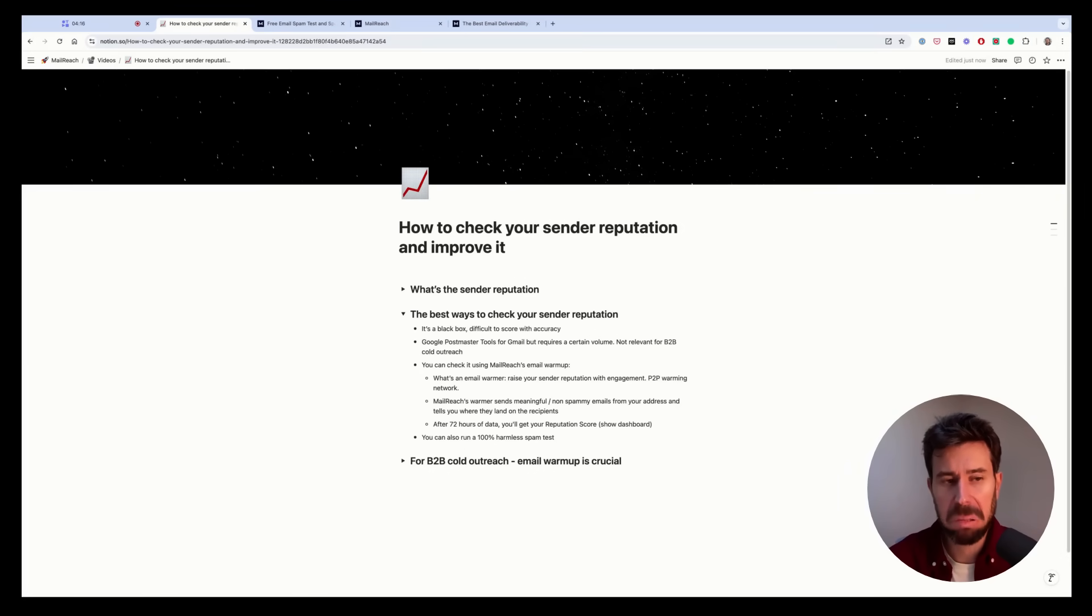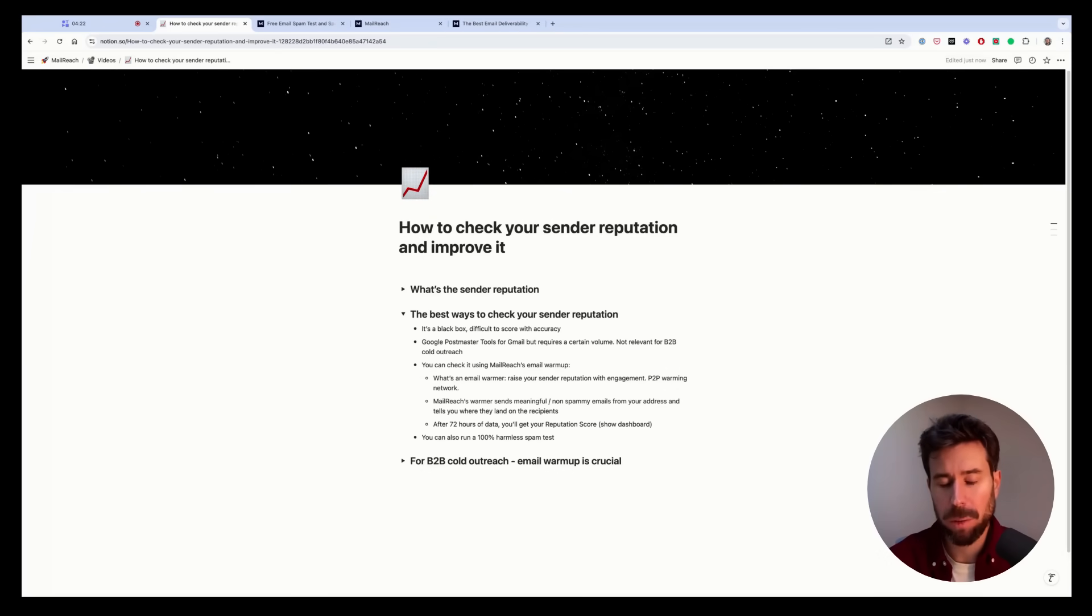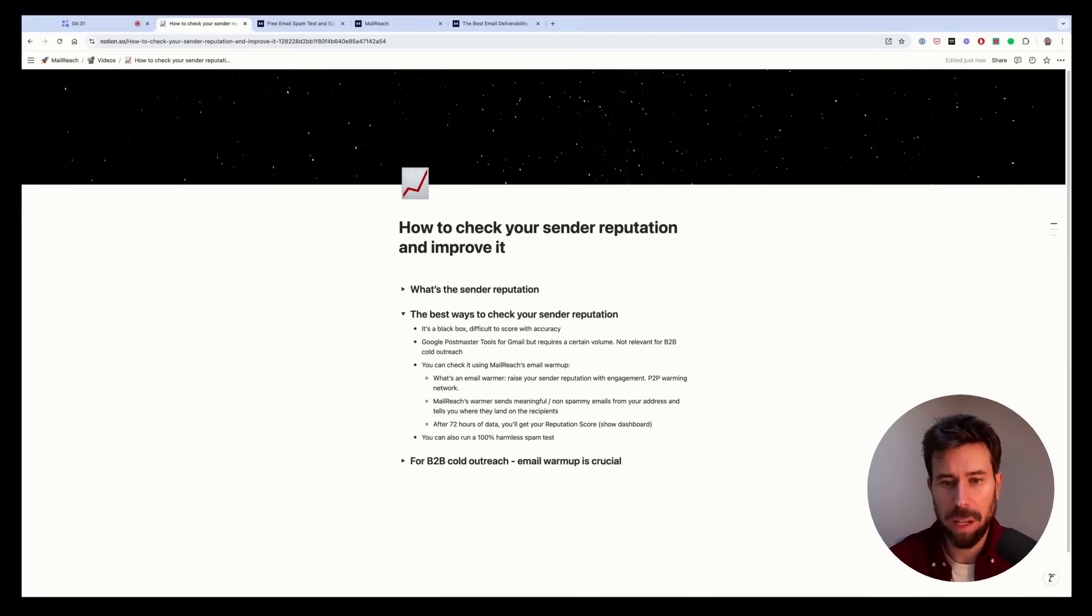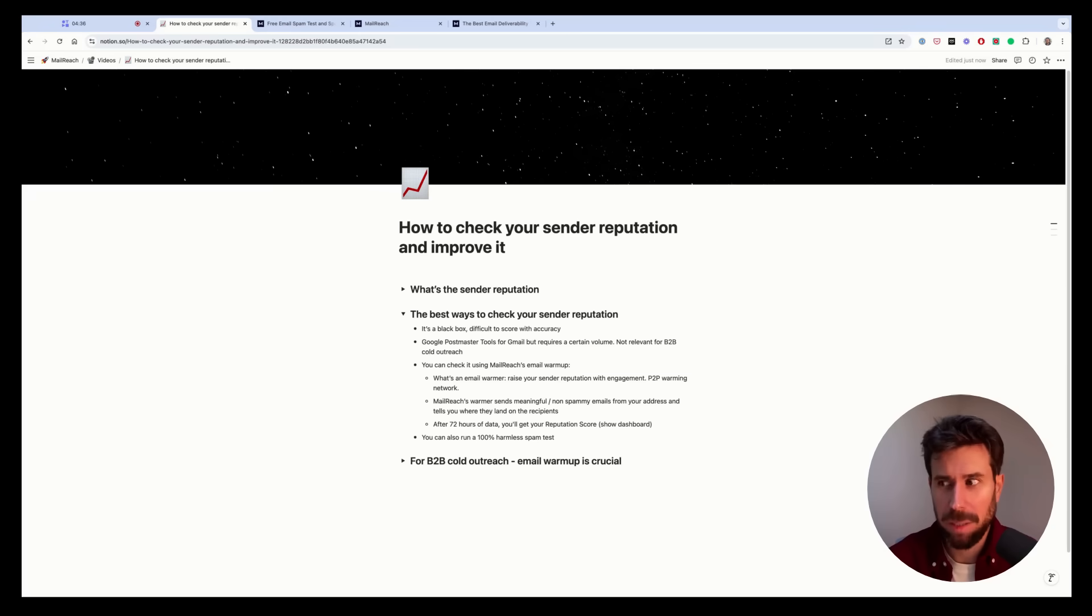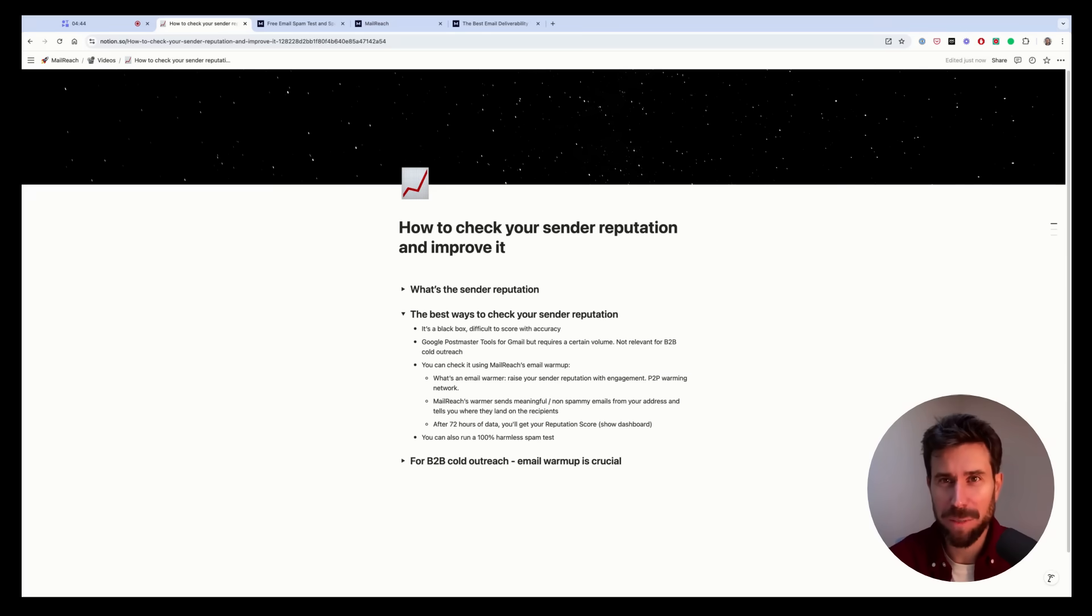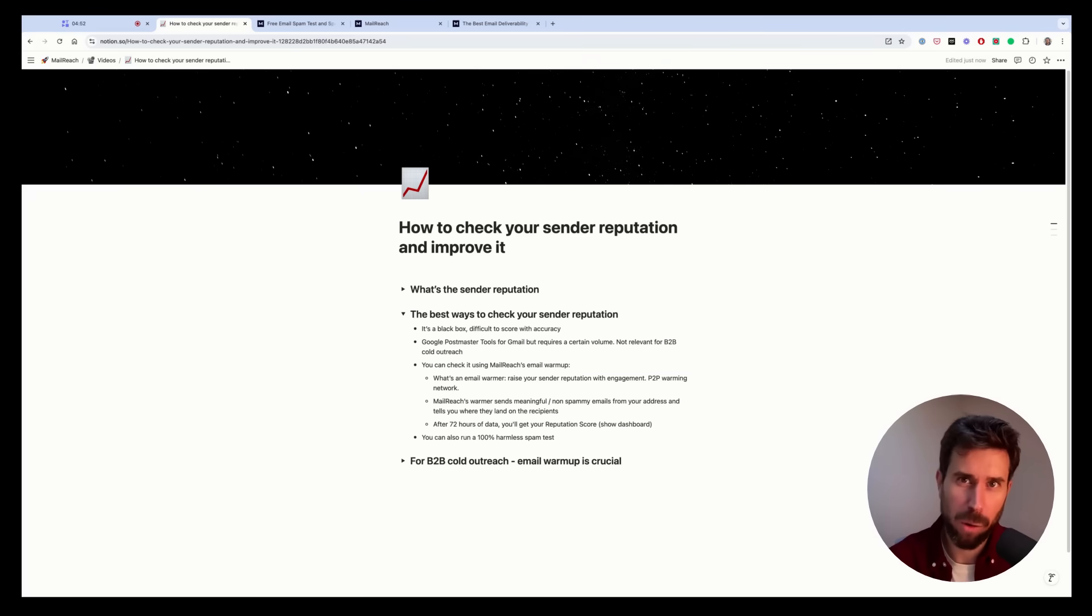And Microsoft, they don't really give you your reputation. So it's kind of difficult and challenging to have a clear view of your sender reputation today. There are some tools offering that like sender score and all that. But actually, it doesn't seem to be really accurate because they don't have the view on Microsoft and Google. They don't have access to this data. So we need to find clever ways of scoring it.